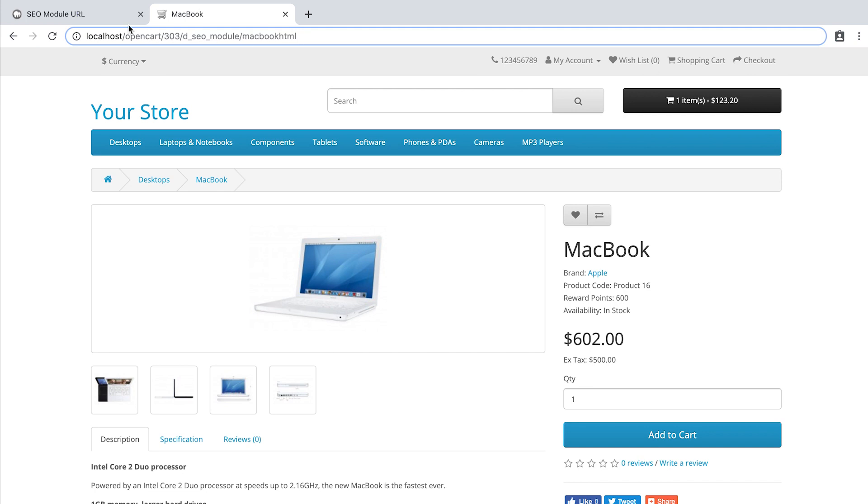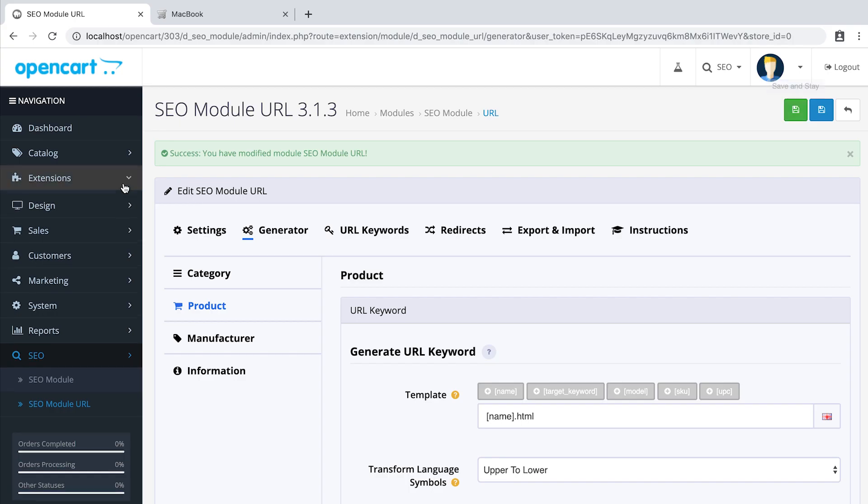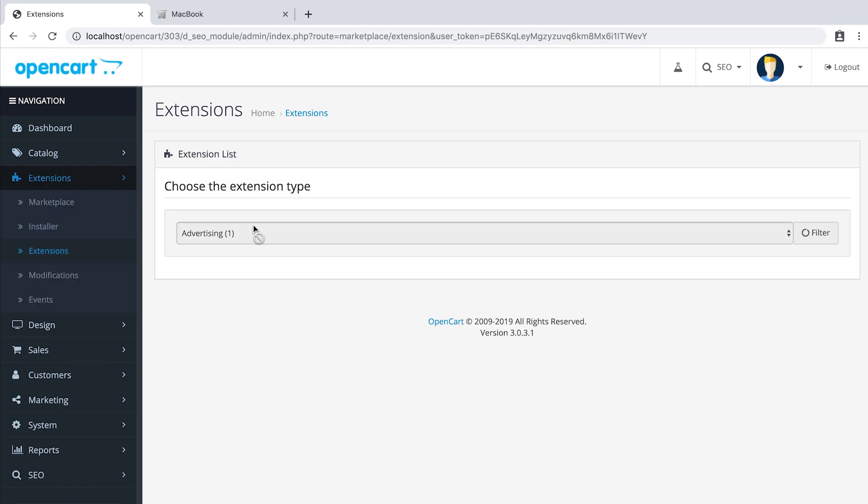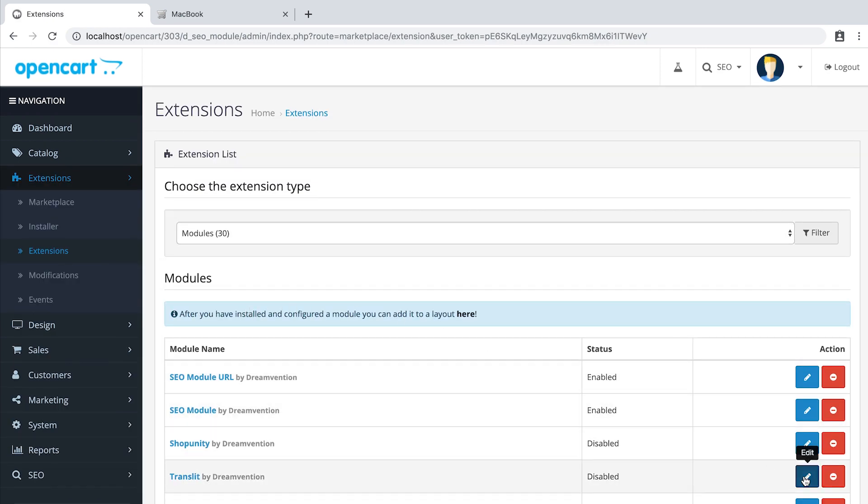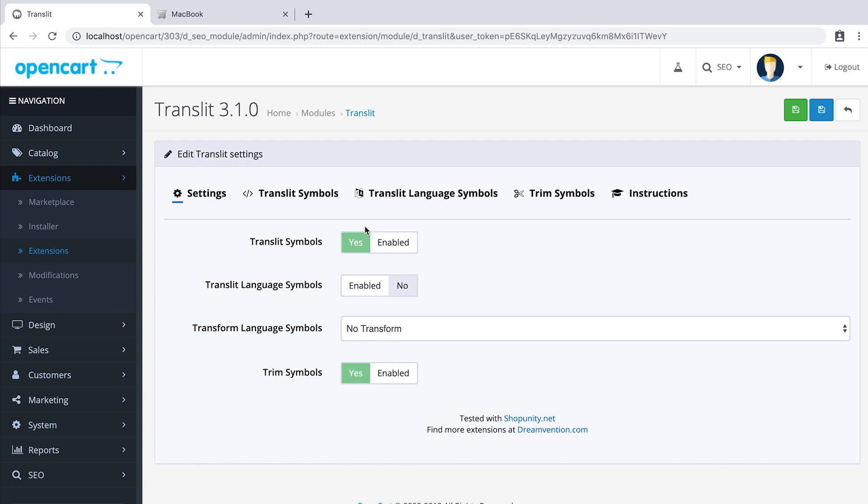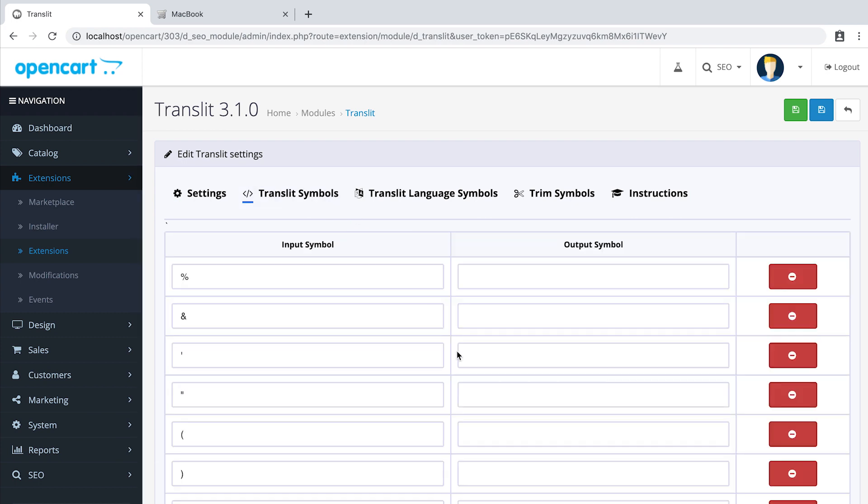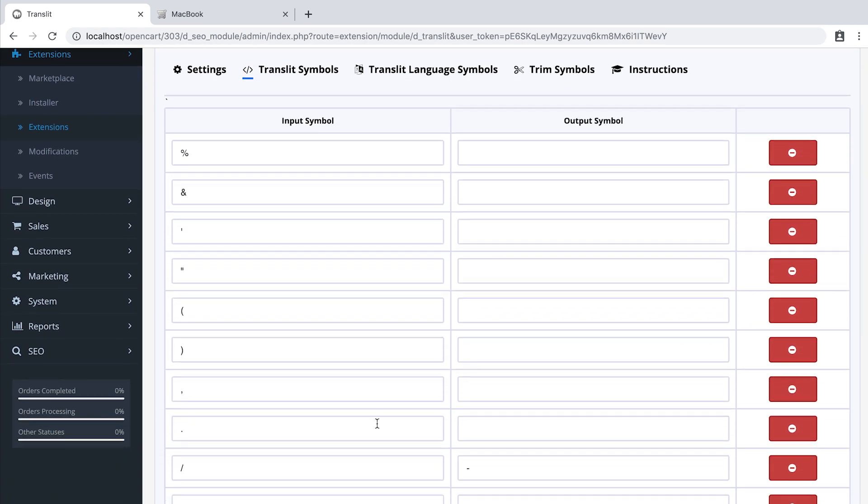Let's find this module in Extensions, Extensions, Modules, Translate. Locate the dot. As you can see, it's empty. Let's put a dot there.